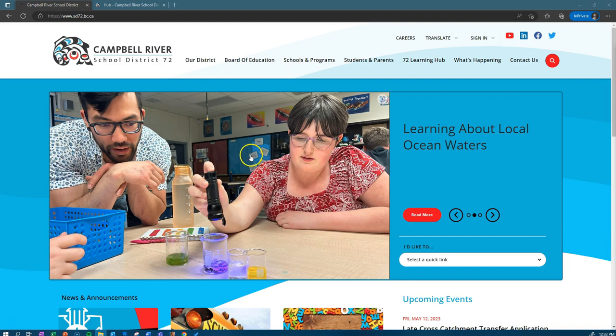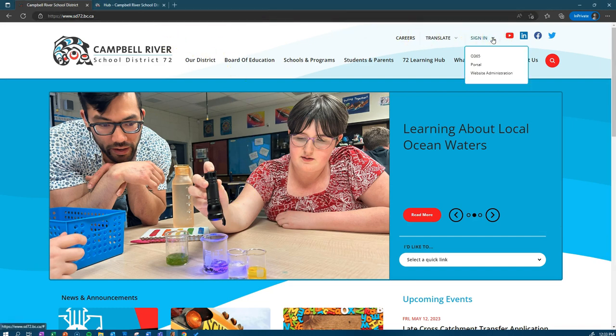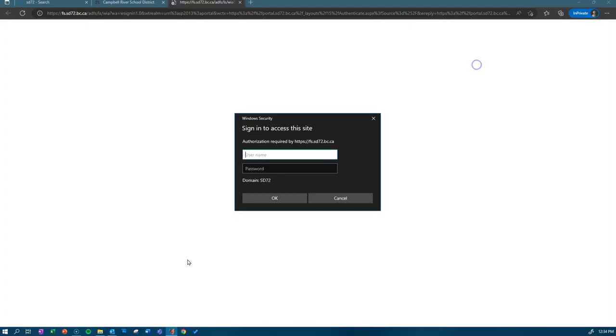If you go to our SD72 homepage, click on the sign-in drop-down menu and click on portal. The login screen will appear here. Use your username and email address that the students use to access the student devices.